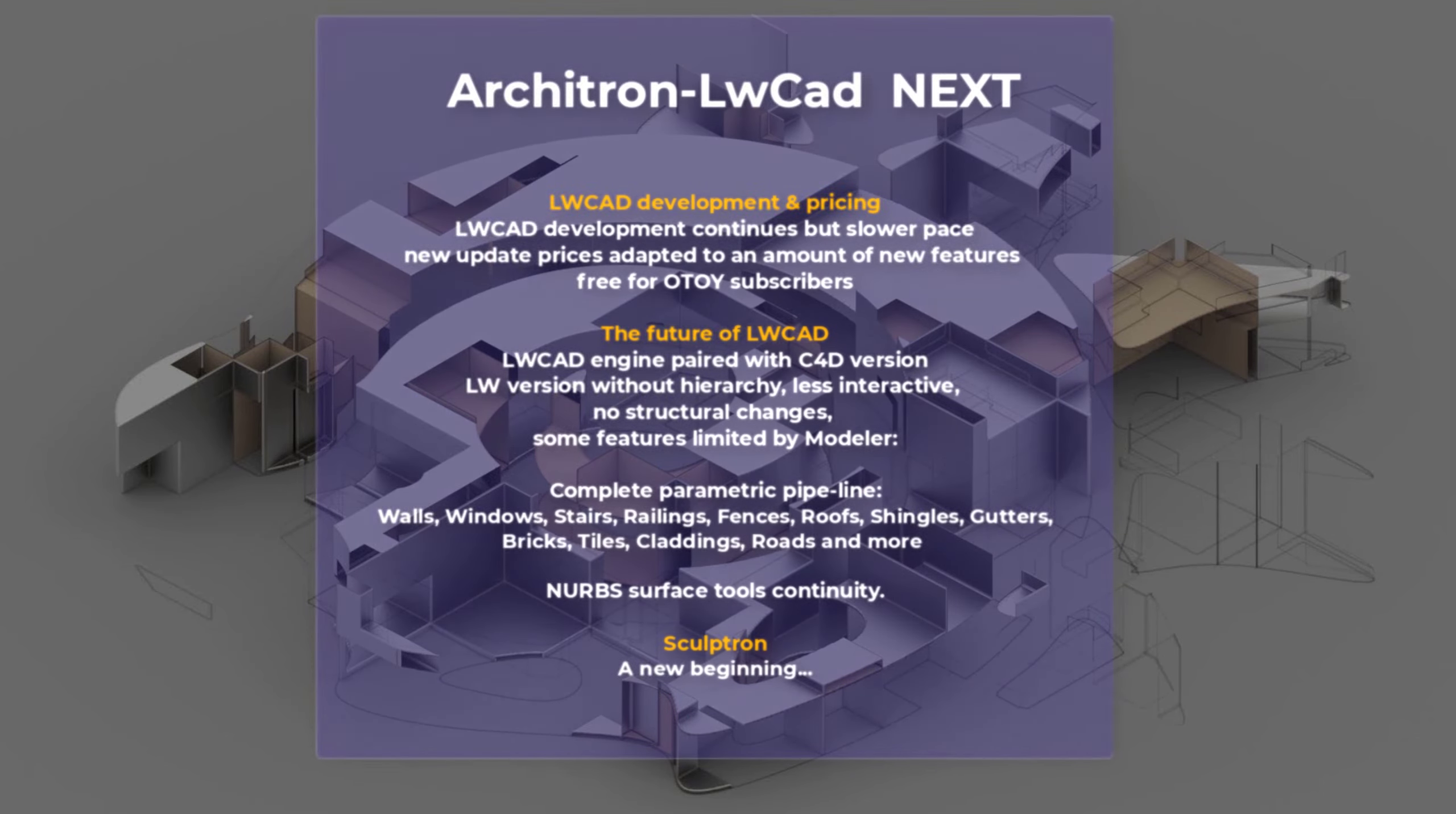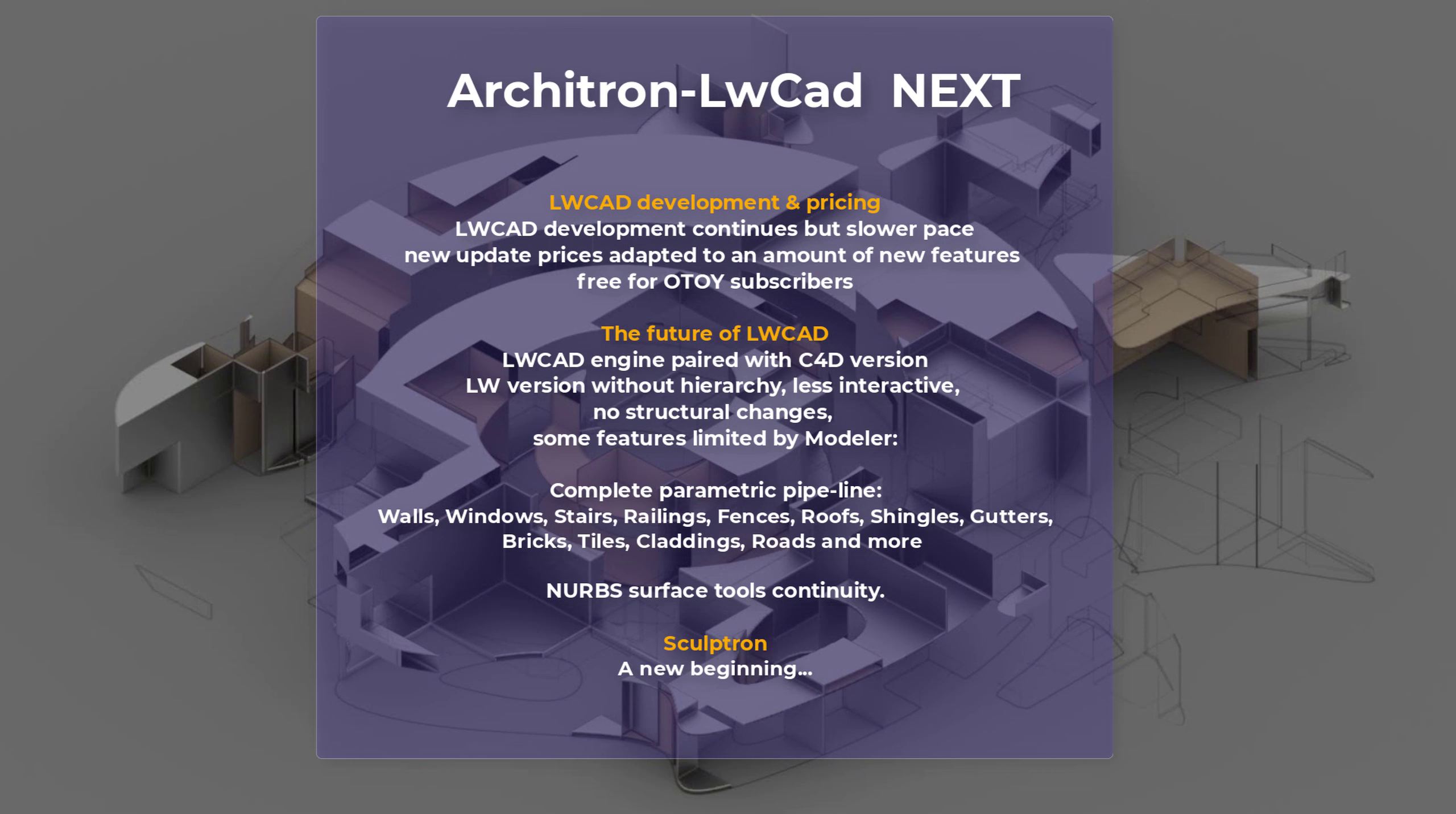Architron LightwaveCad next. So first information you want to hear: LightwaveCad development continues. It will be slower pace, development cycles will be longer, but you will still get new LightwaveCad updates. There will be no more free updates, no more discounts, but you can still get new updates. The price of updates will be adapted to the amount of new features. So if it will be smaller update, it will be cheaper. Big update will be more expensive. But you can still get free version if you have auto-subscription. The future of LightwaveCad development is that LightwaveCad engine is identical to cinema engine. The internal routines, NURBS engine routines, and parametric object routines are identical. So if there will be even a couple of Lightwave users, this plugin will be still recompiled also for Lightwave.